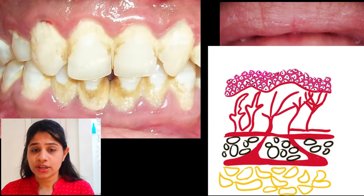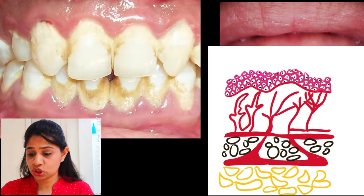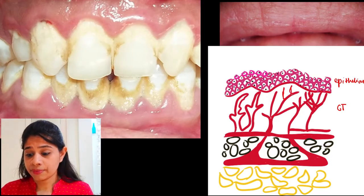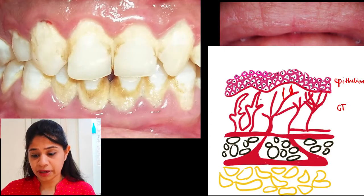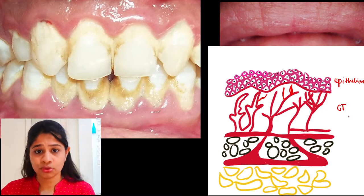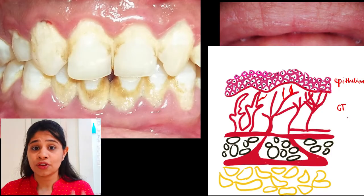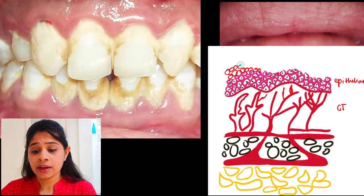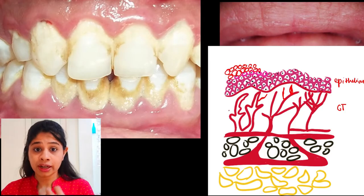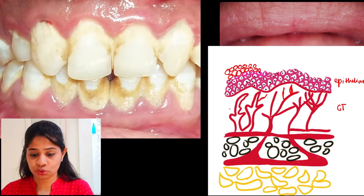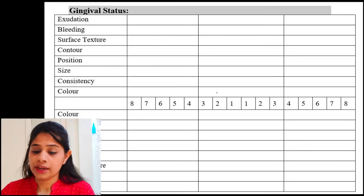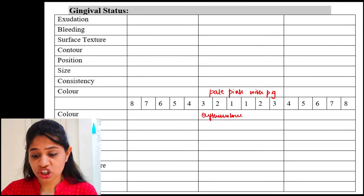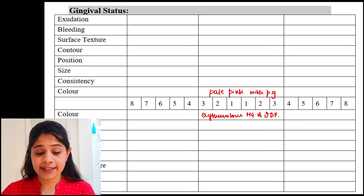Why does color change occur in the gingiva? It involves two major tissues: the epithelium and the connective tissue. During inflammation, there is increased blood flow, increased vasodilation, and increased new capillary formation, which imparts a reddish hue to the gingiva. In cases of hyperkeratosis, areas of whitish discoloration can appear because increased epithelial cell layers obstruct visibility of the reddish blood flow in the connective tissue. So for the chart: healthy gingiva — pale pink; diseased case — erythematous marginal gingiva and interdental papilla.